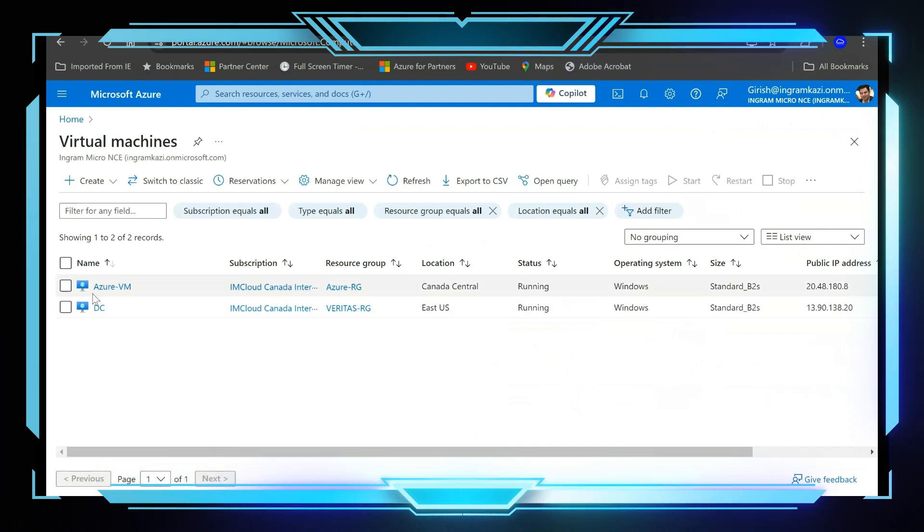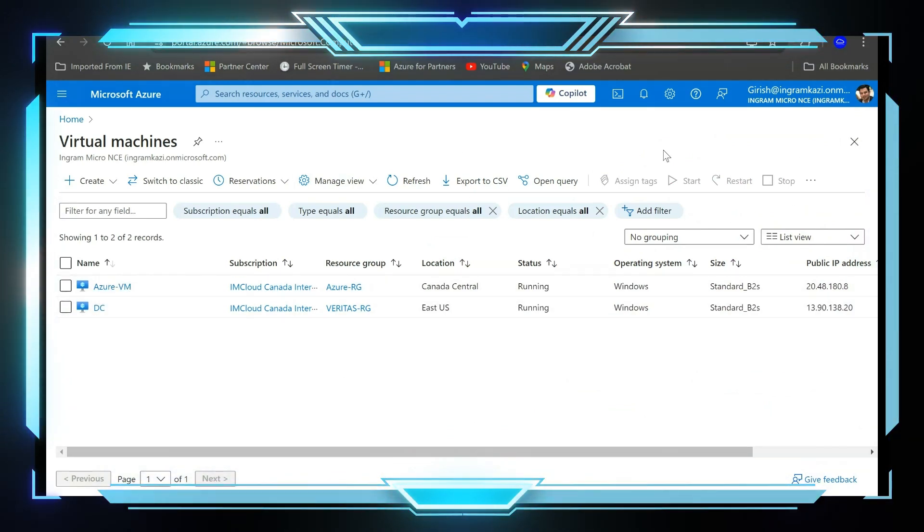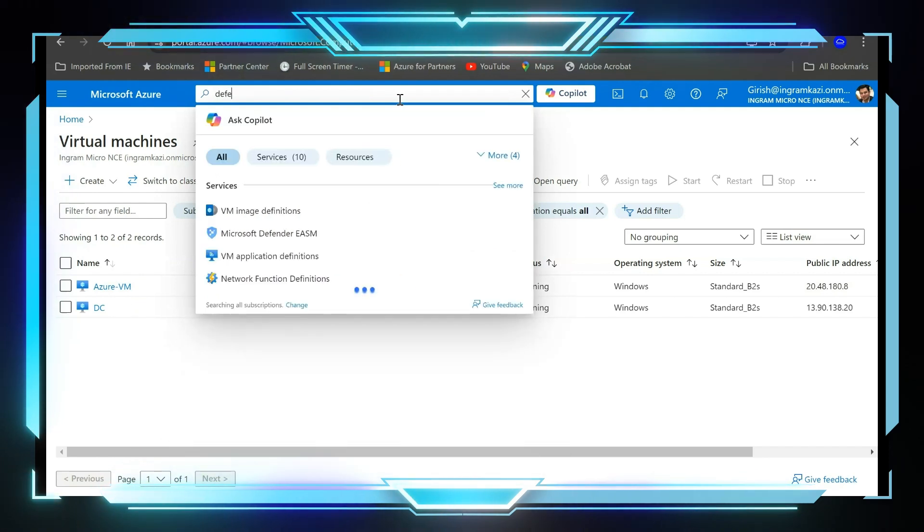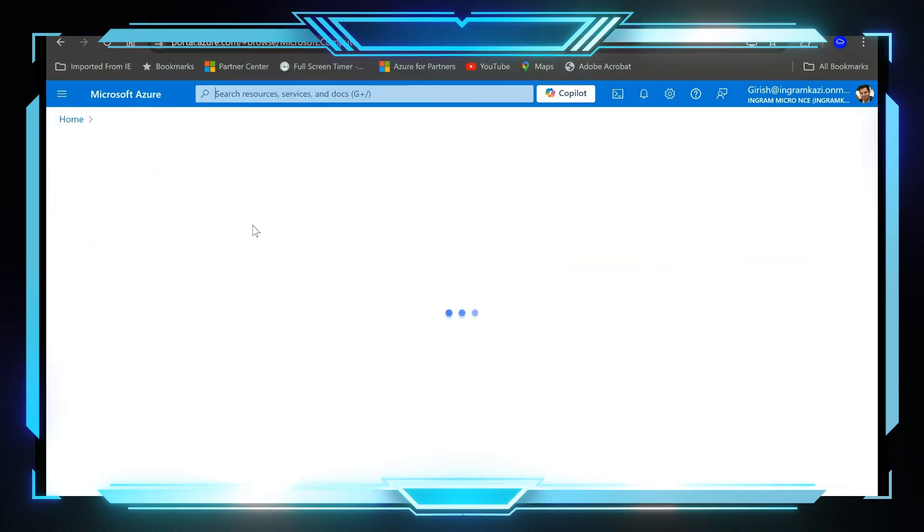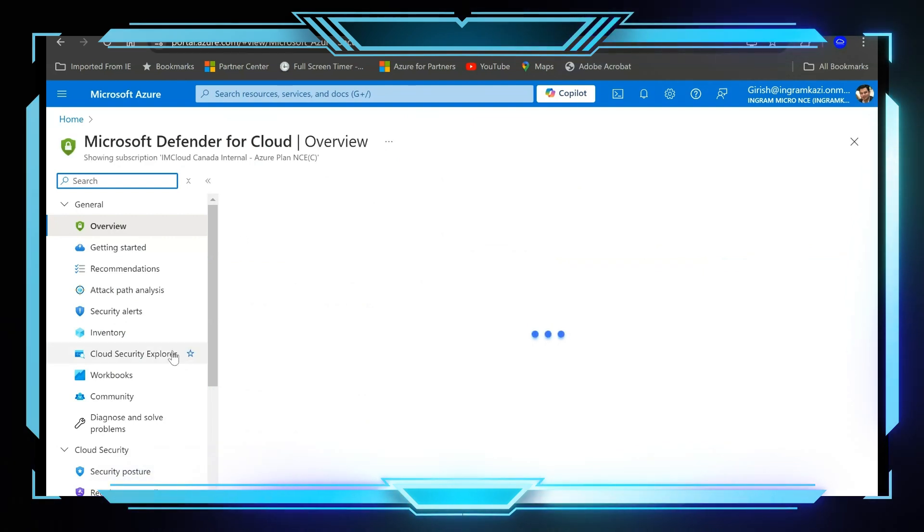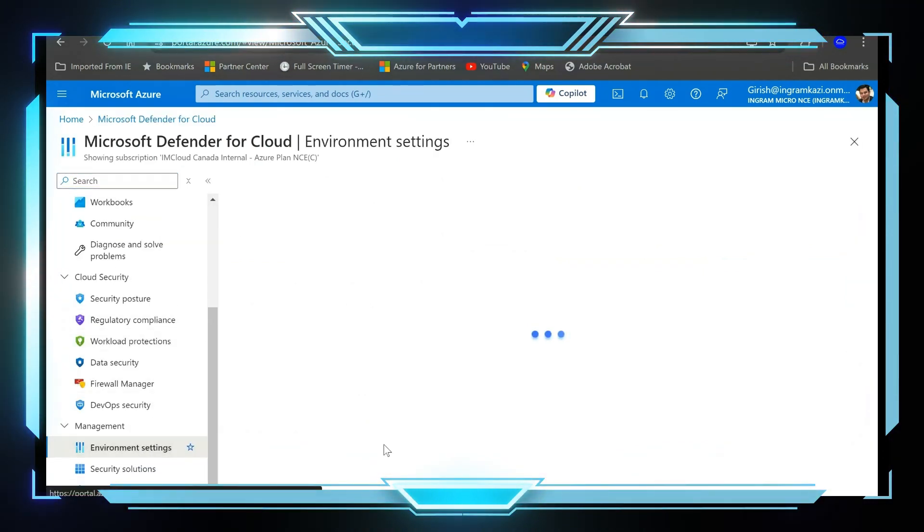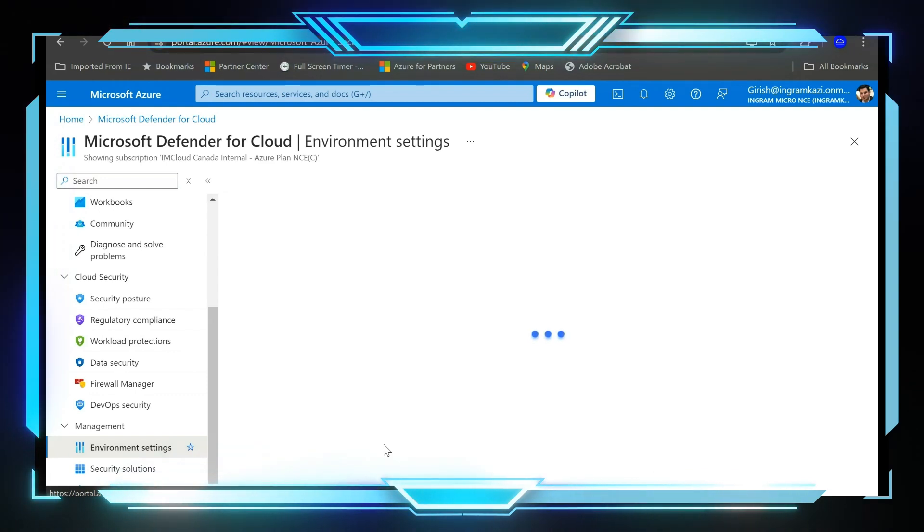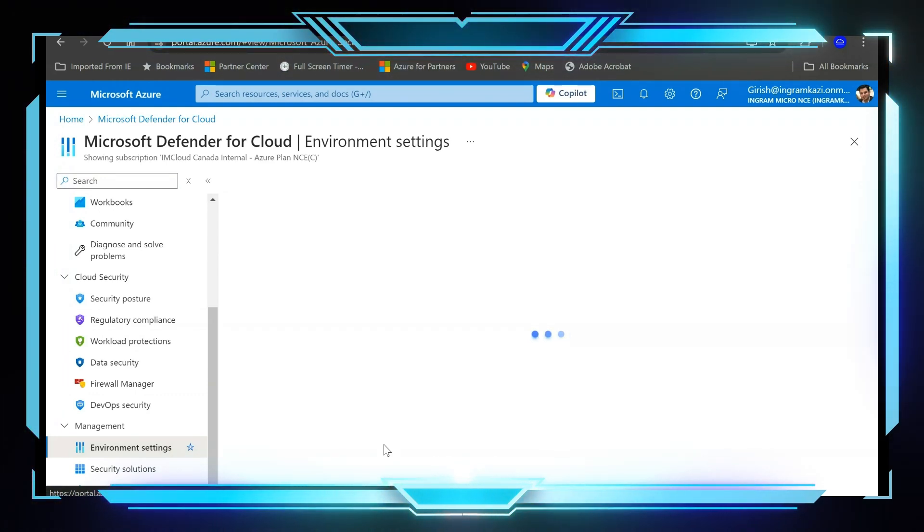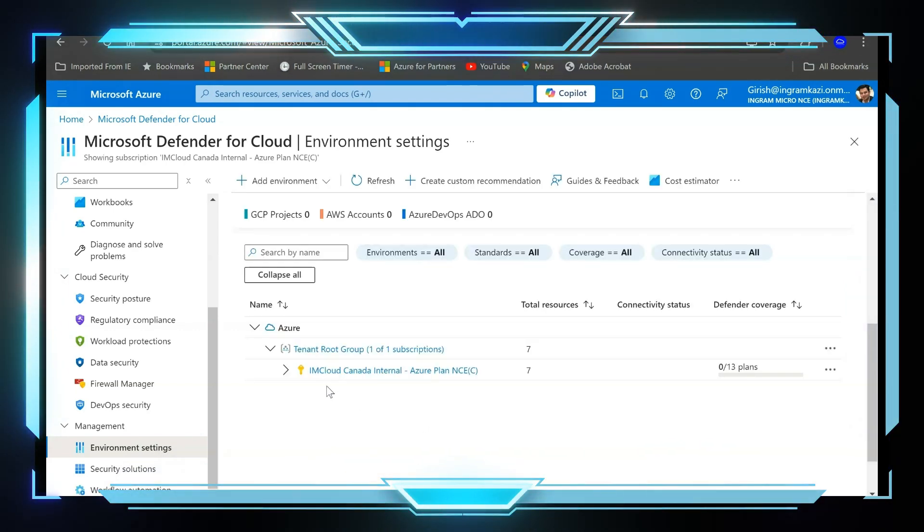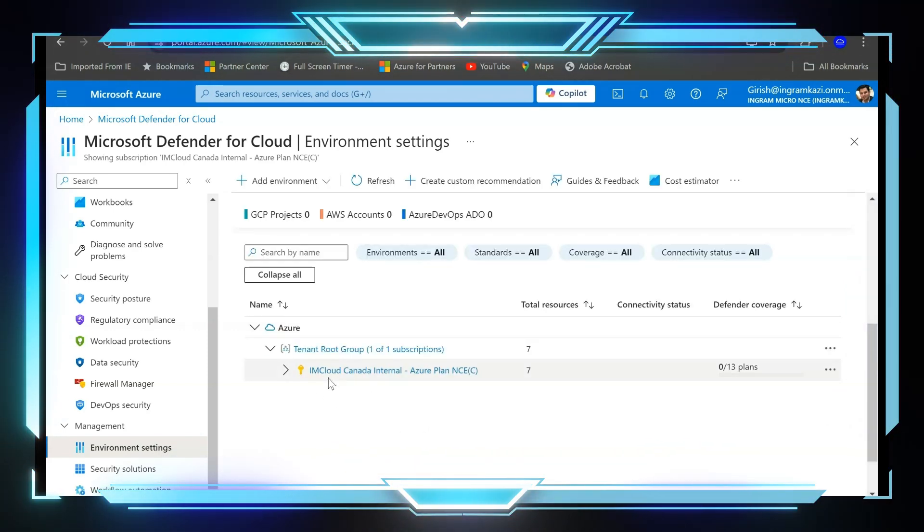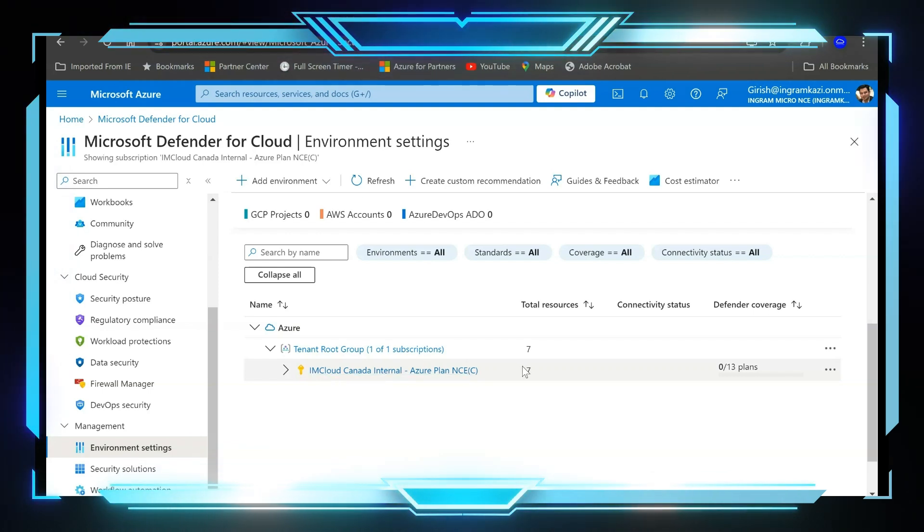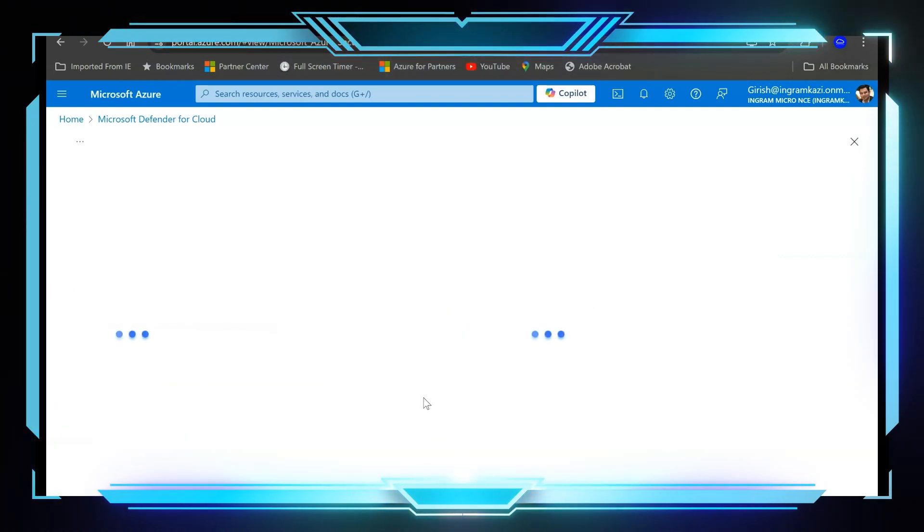You can see you have two machines: Azure VM and DC. And if I go to Defender for Cloud service, the way the experience is right now, under Environment Settings I only have one subscription in my tenant.